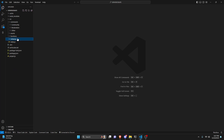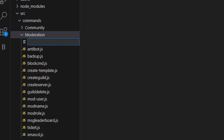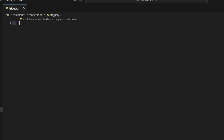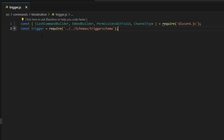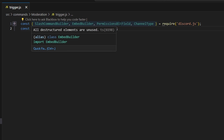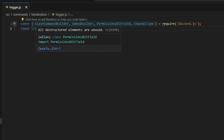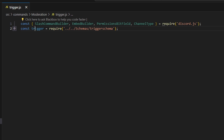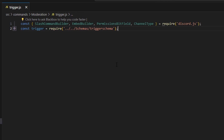After doing that, we can close out of that and go over to moderation and create trigger.js. To start, we're going to get a couple of things. The first is everything we need from the discord.js package: the slash command builder, the embed builder, the permission bit field, and the channel type. Then we're going to get trigger from our trigger schema — you can use autocomplete to get that.